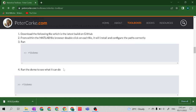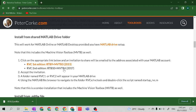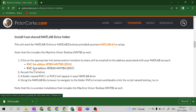Then, go back to Install from Shared MATLAB Drive Folder. We will click RBC 2nd Edition RTB10 plus MLTBX 2017. This Robotics Toolbox by Peter Corke is a popular toolbox since 2011, and it has two different editions: the first edition from 2011 and the second edition from 2017.